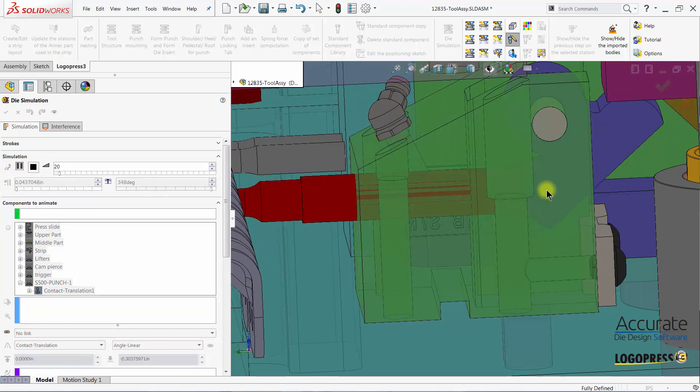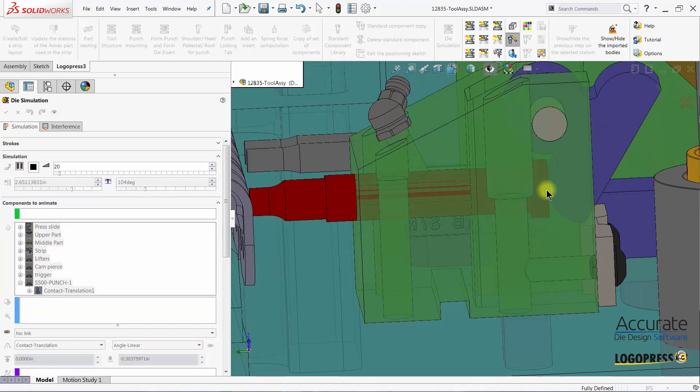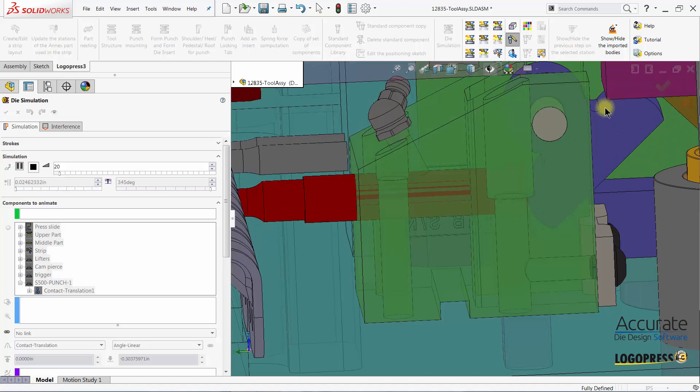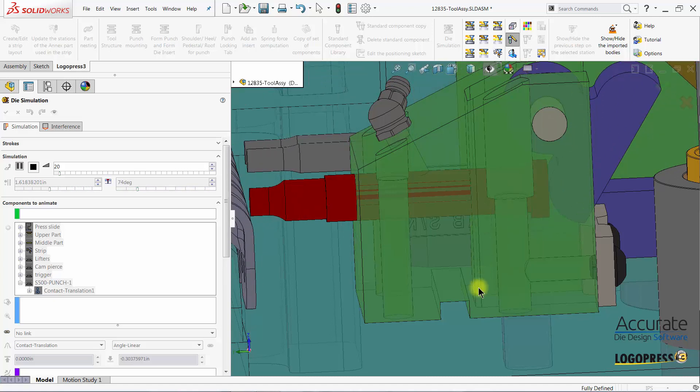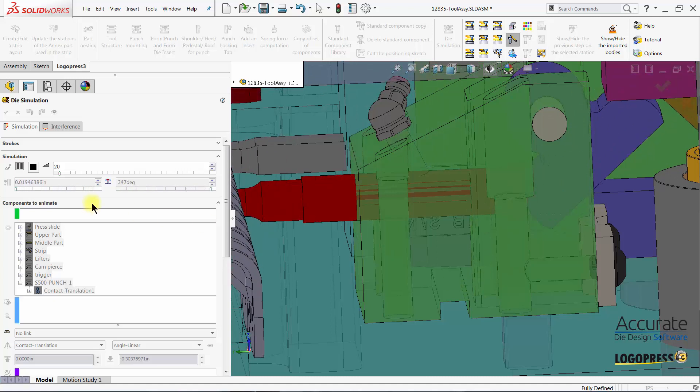And our cam pierce unit with the rotational trigger is now animated correctly.